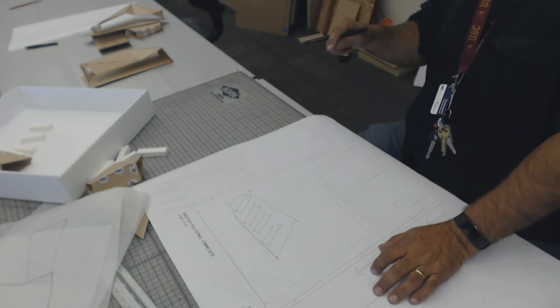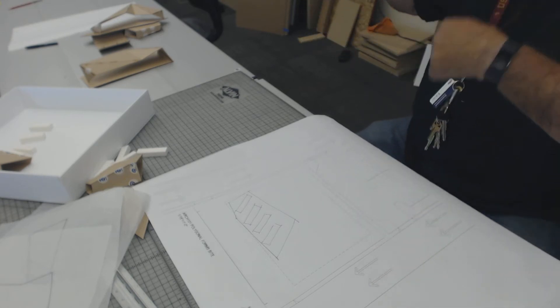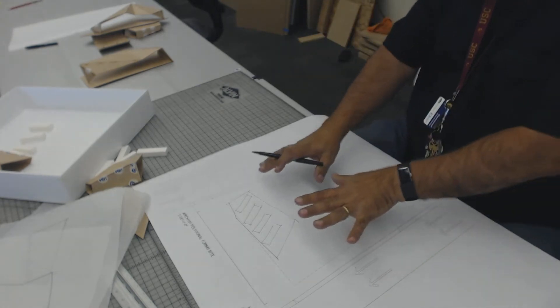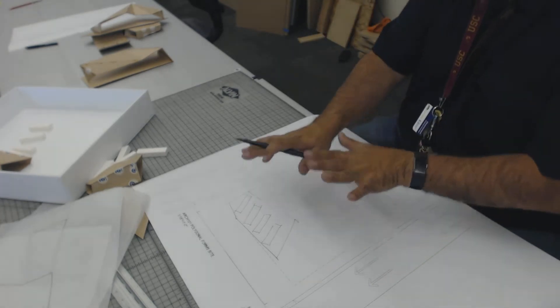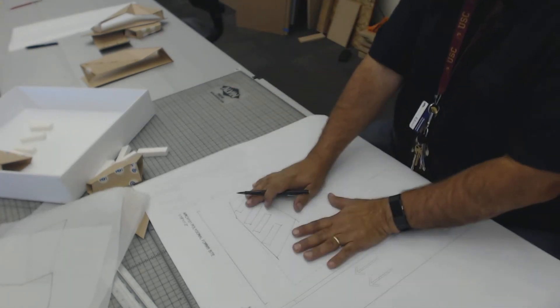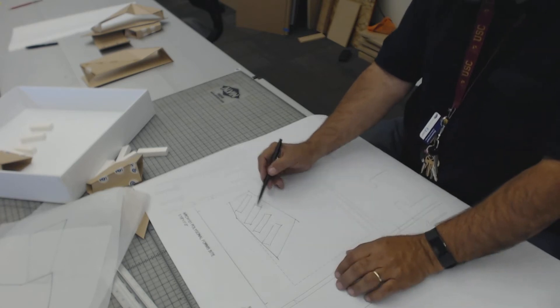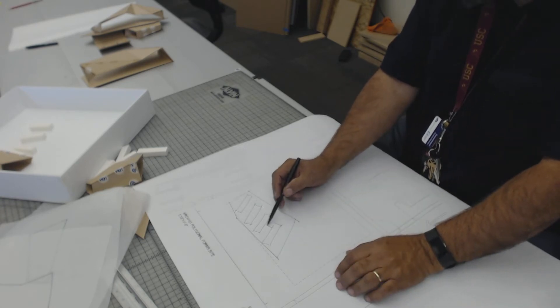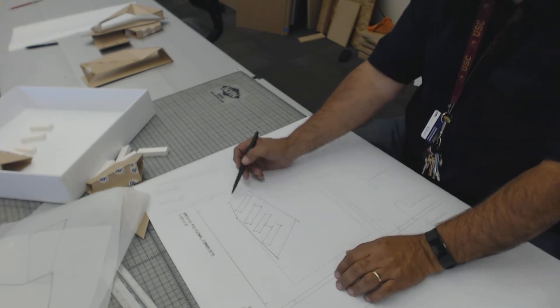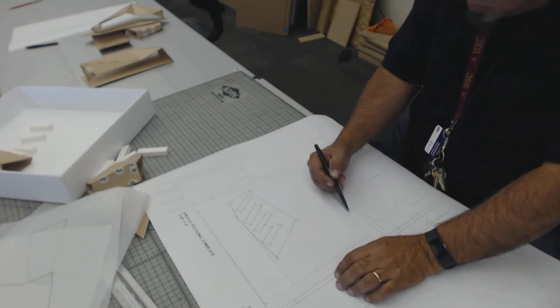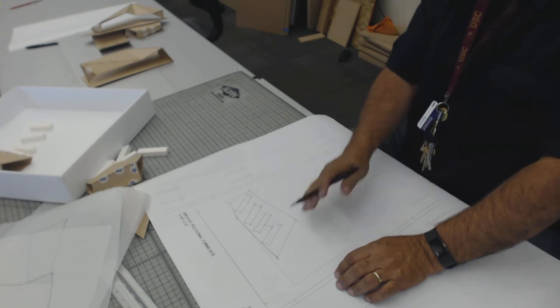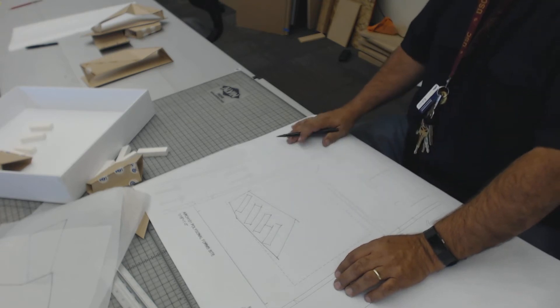So when you come in on Monday, you will have a matching top view drawing showing all of your buses, the correct spacing between them, and the shape of your building.